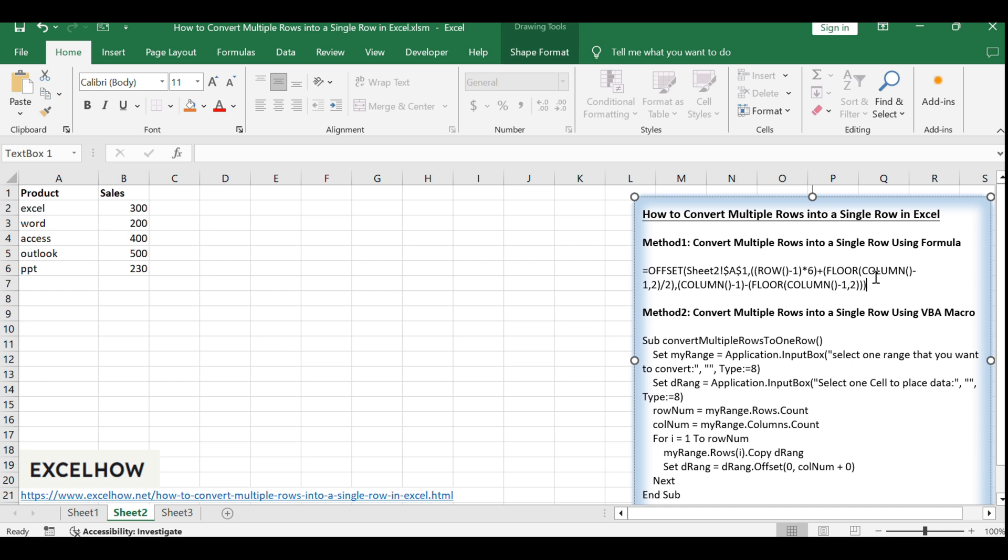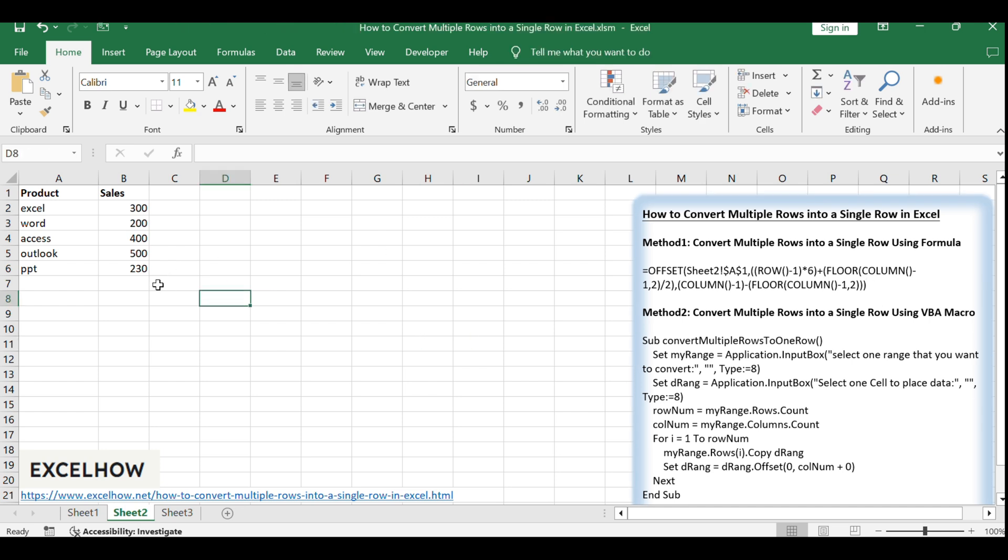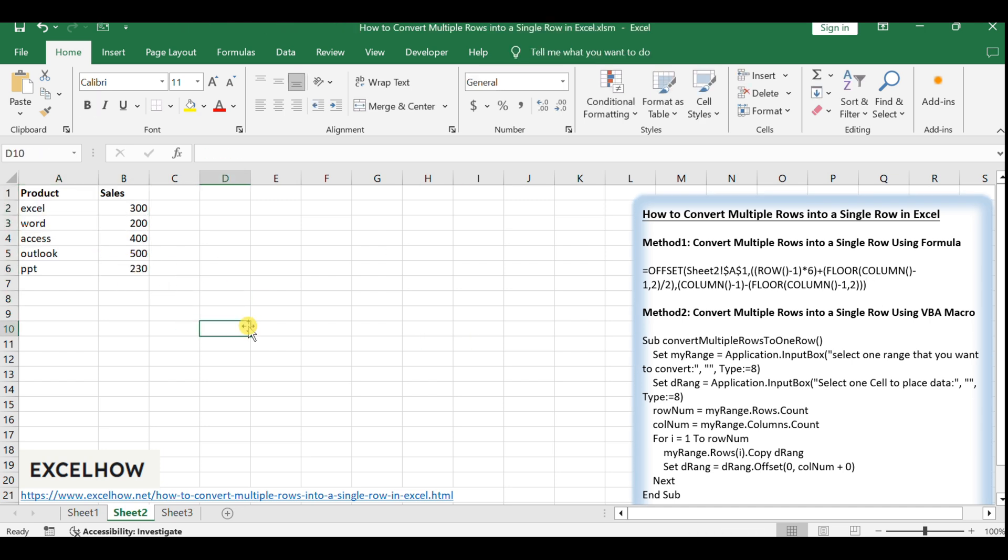Assume we have data in the range A1, B6, and we want to flatten this data into a single row. We'll use the following formula in cell A1 of a new worksheet.